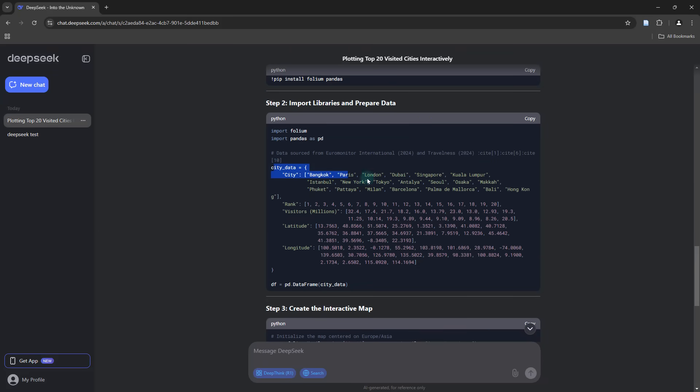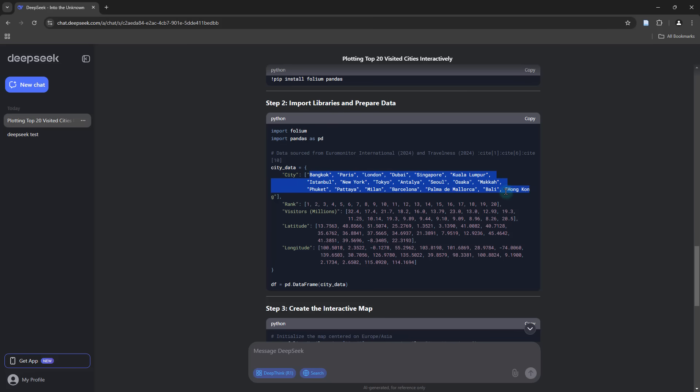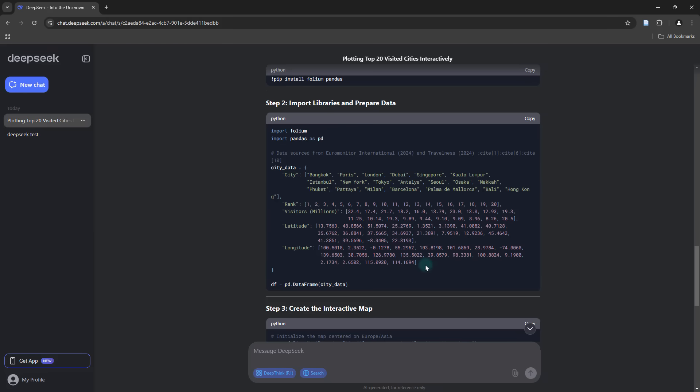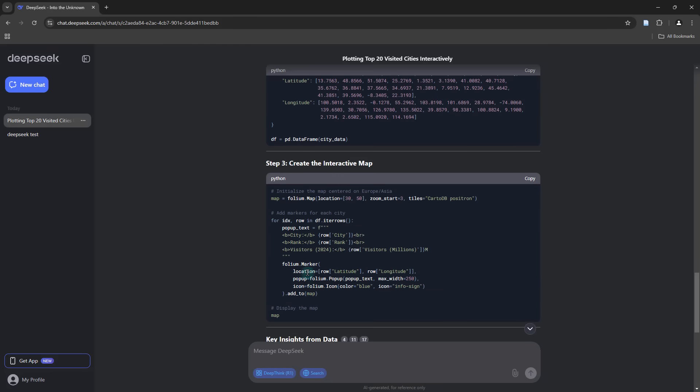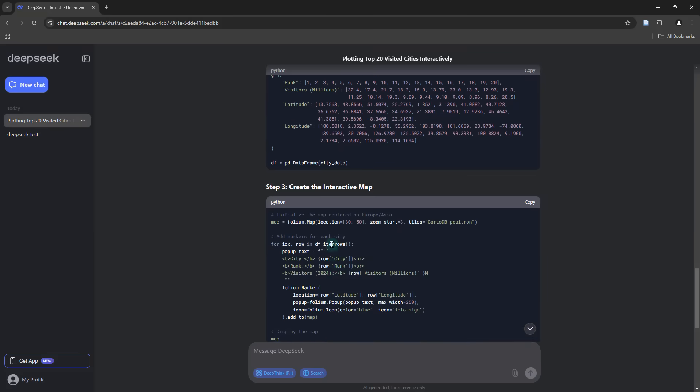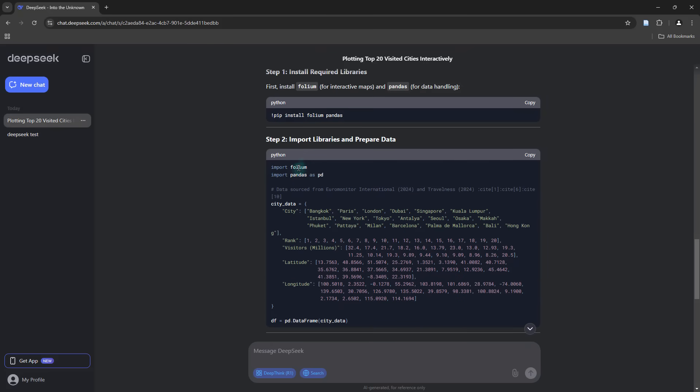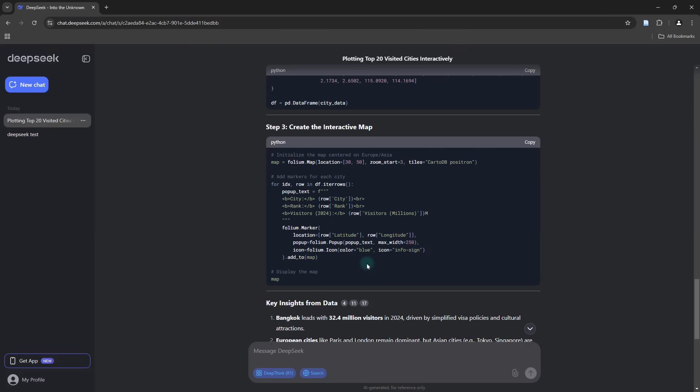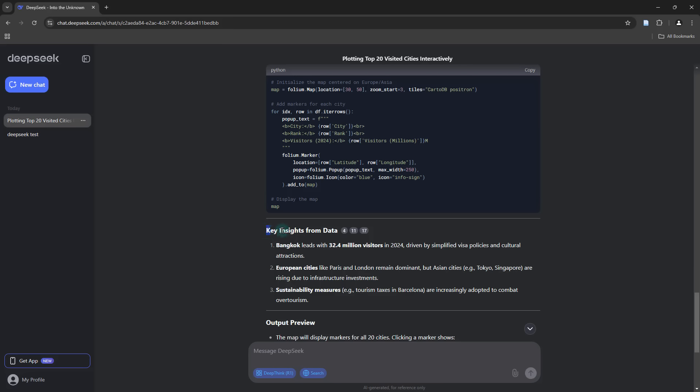You can see that based on the information it managed to find on the web, it basically listed out the 20 most visited cities, along with the rank and the corresponding number of visitors. To plot this on a map, you're going to need latitude and longitude. Everything was completely automated, you didn't really have to do any searches by yourself. It grabbed all the information, including the lat long information, and put that into a pandas dataframe. We're making use of the Folium library to display this on an interactive map.